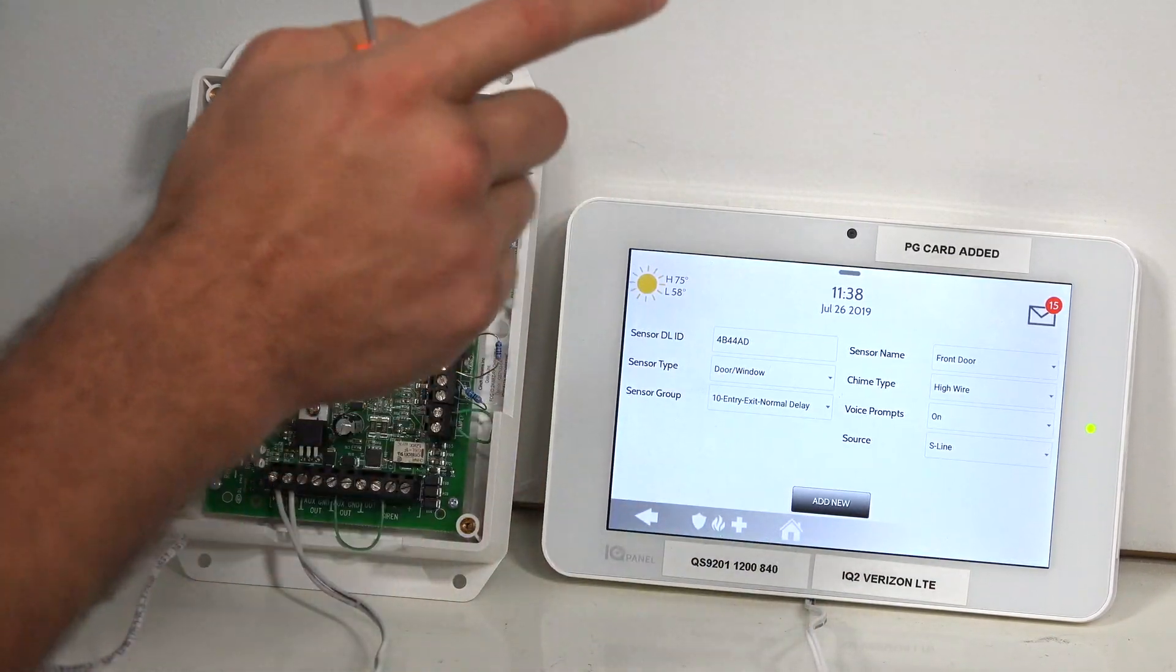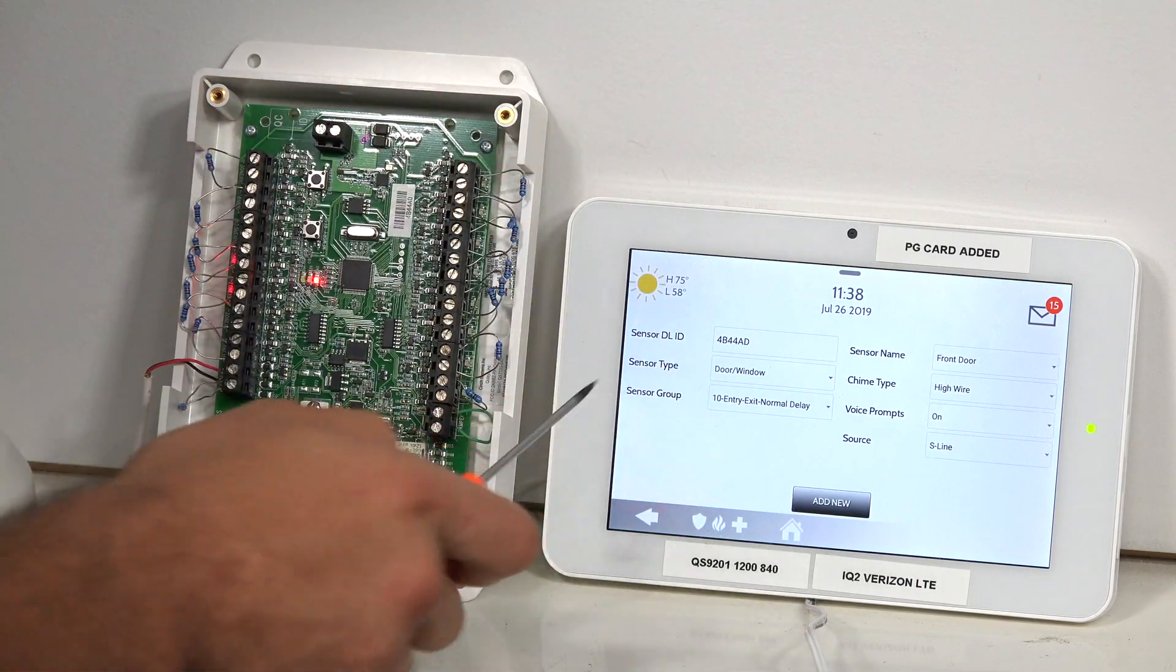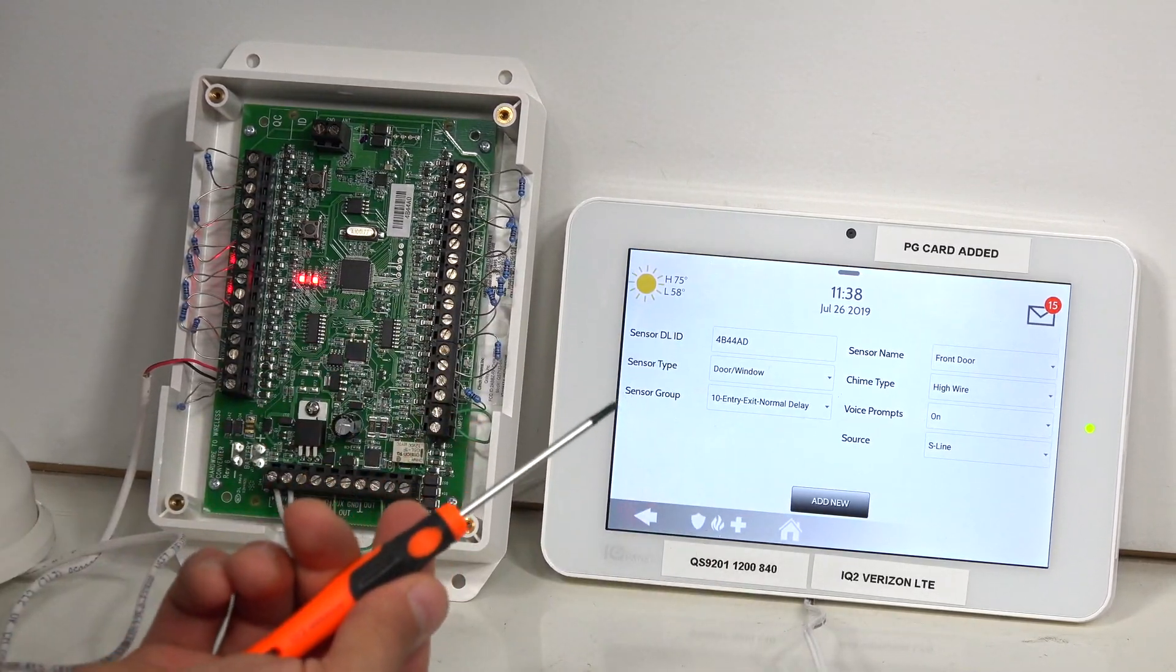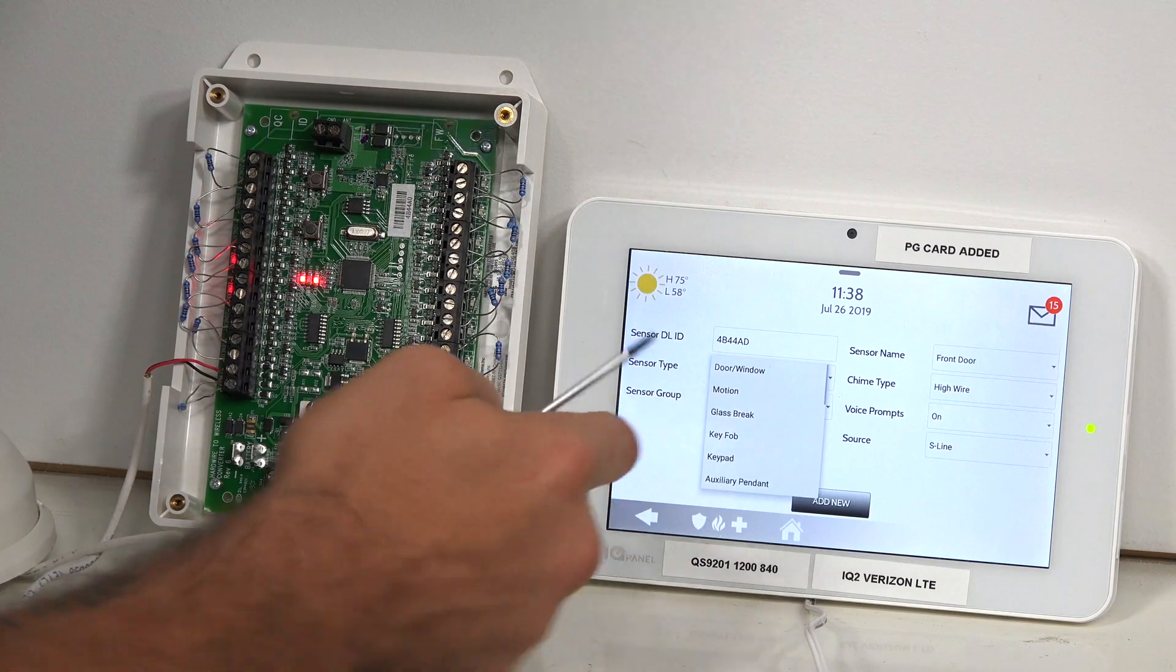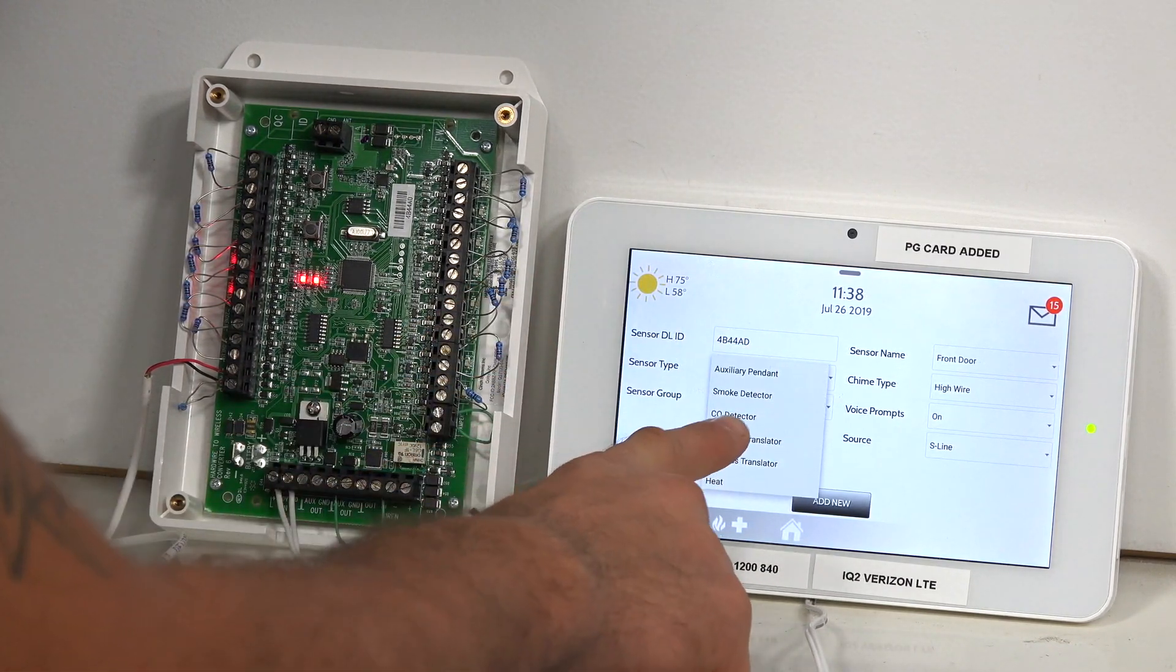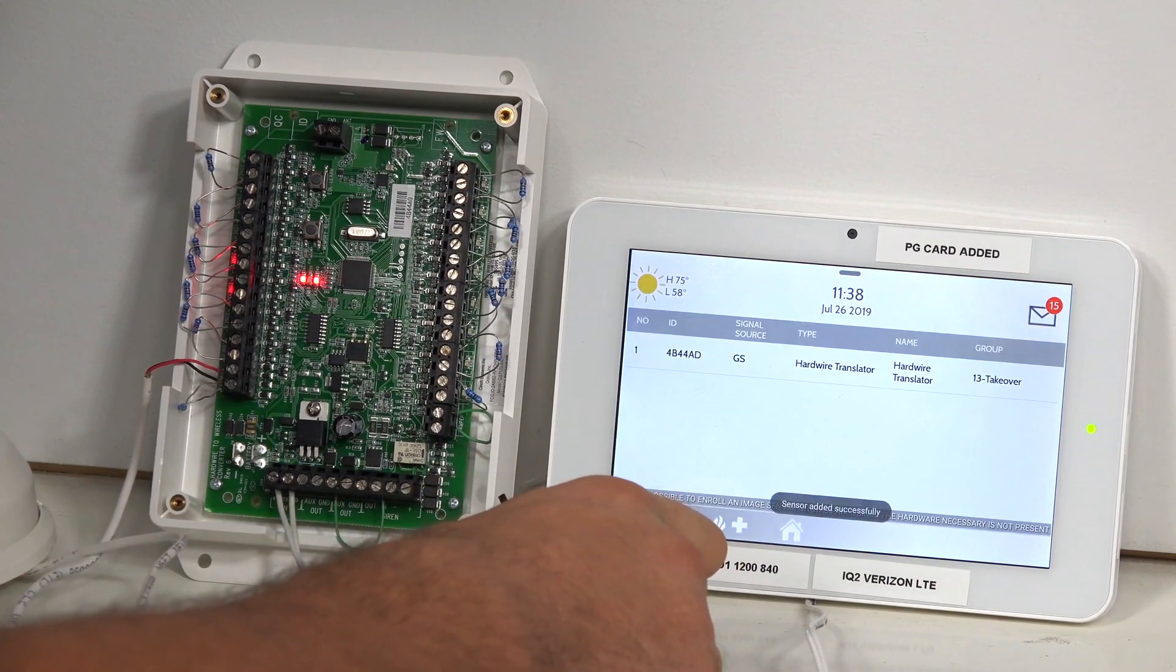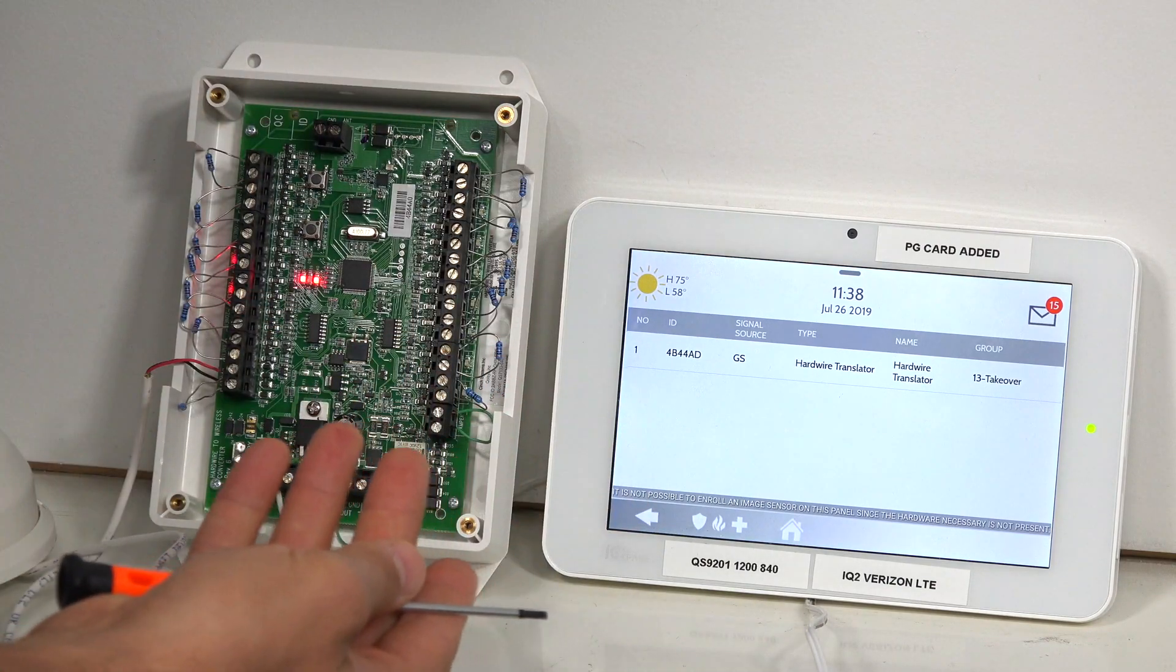Now it's important to change the sensor type on your system when you learn it in, because as you can see, sensor type defaults to door and window. This is not a door and window sensor, it's a hardwired translator. So I need to click sensor type, scroll down, and select hardwired translator. Click add new. And now we've added the 16F itself to the system.